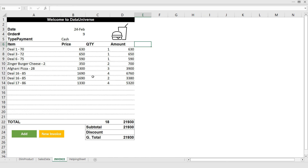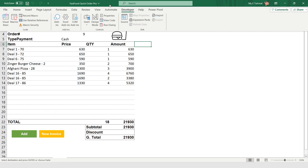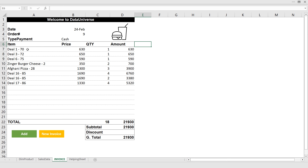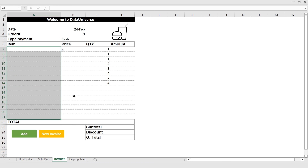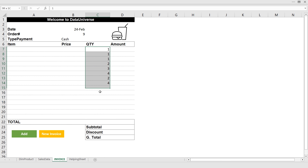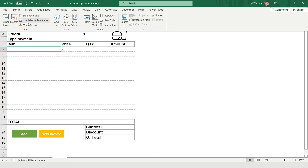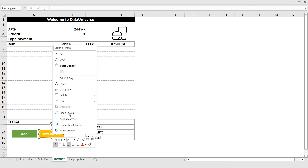Now I need to record a macro that clears the invoice so we can enter a new one. Under Developer I click Record Macro and name it 'New Invoice.' I select the item fields and press Delete, select the Quantity fields and press Delete, and select the Payment Type field and press Delete. My purpose is completed, so I go to Developer and click Stop Recording.